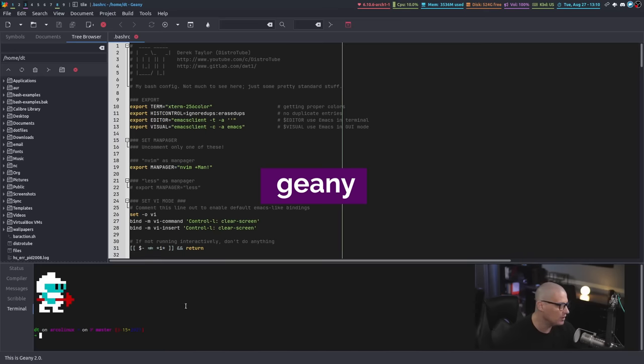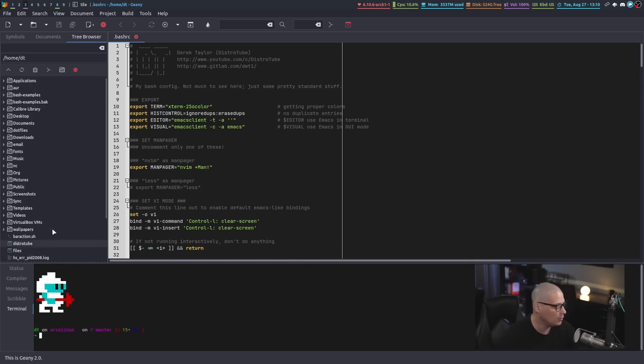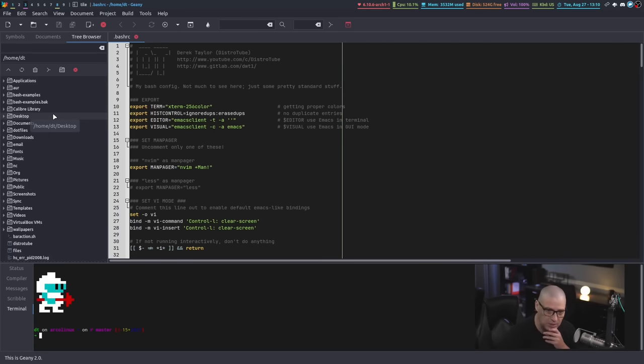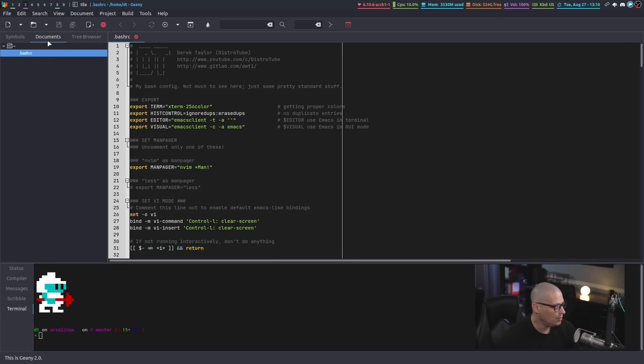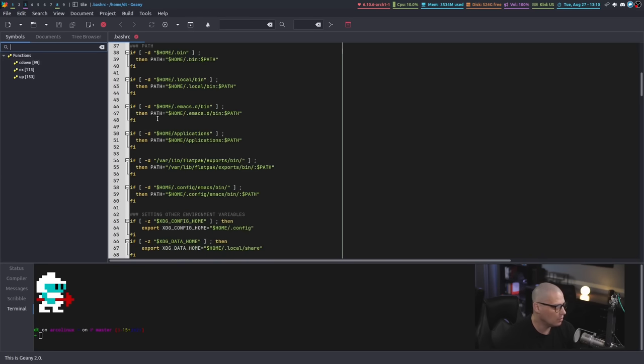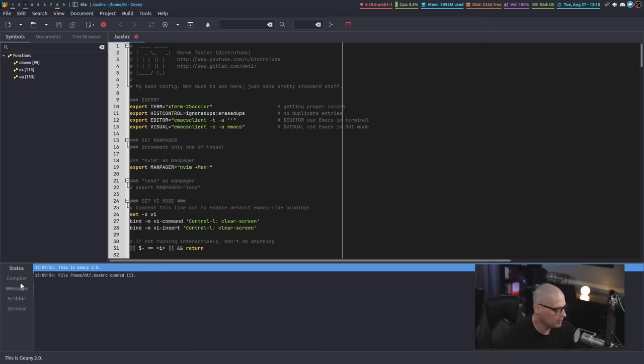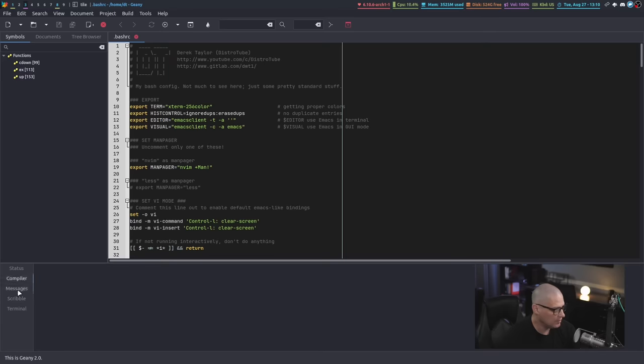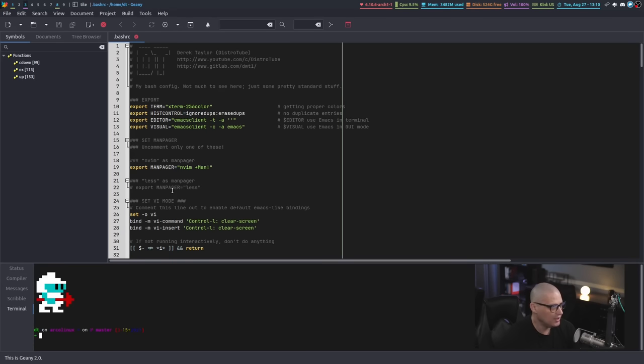Geany is really cool because it has a plugin system. You can enable all kinds of little plugins, for example, like my file tree here, kind of like a NerdTree plugin like you would use in something like Vim. This little side menu - I could look through this documents view or the symbols view if I wanted to see what functions are actually in this particular bash script. In the bottom pane here right now I'm looking at the terminal, but we could look at status, compiler, messages. We have a scribble pad, a little scratch pad I could take notes in, or I could run commands at the terminal.